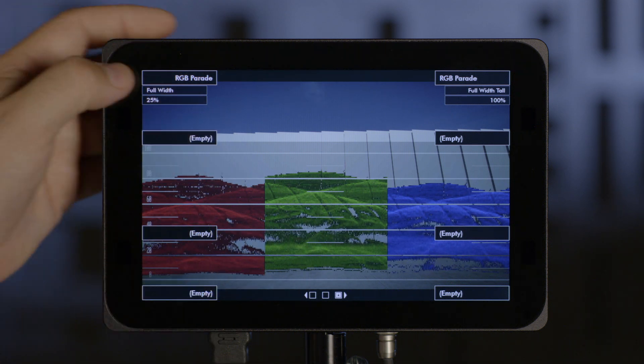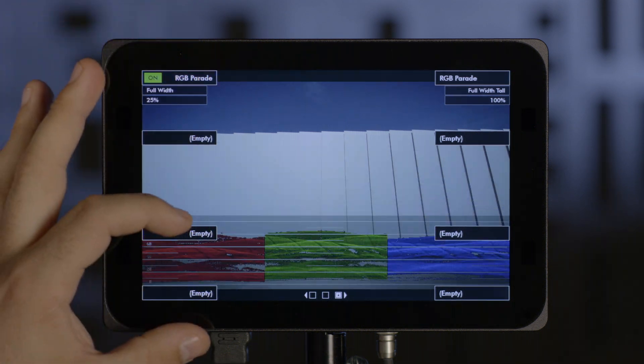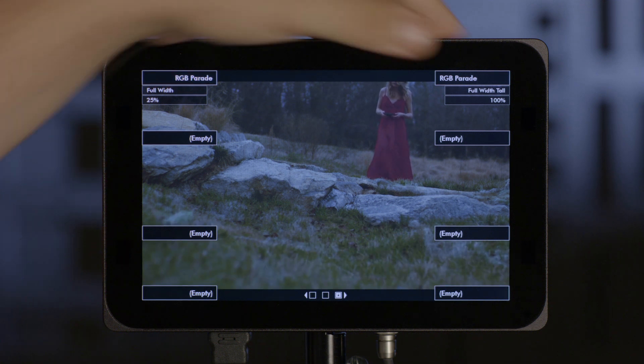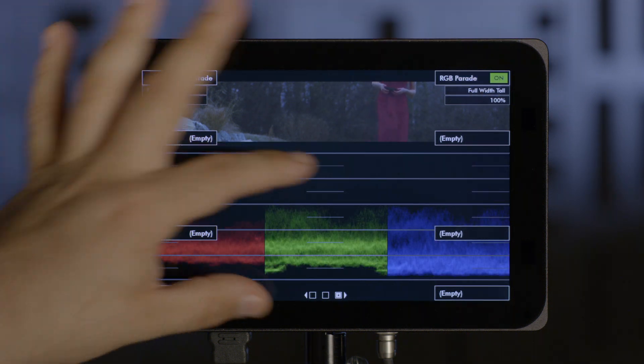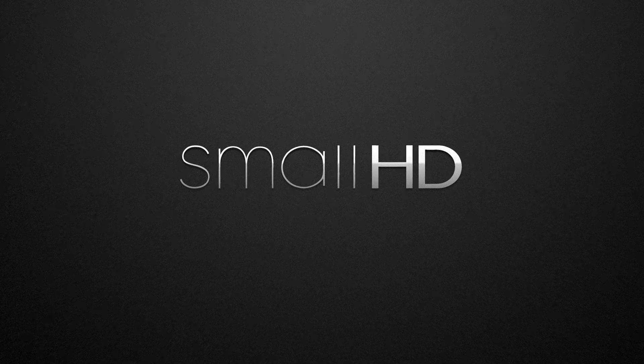As you see right now, we have a tall RGB Parade. I press this one and it brings it down to a full width smaller one. And I press this one and it will be the tall with the black background.